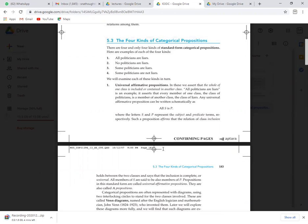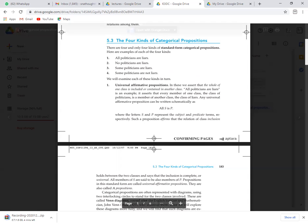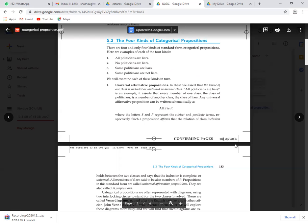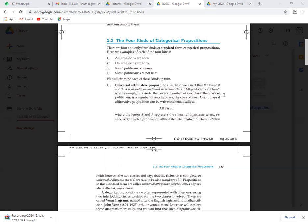Here are examples of the four kinds of categorical proposition. 'All politicians are liars' — 'all' represents the quantity and 'liars' shows the quality, making it a universal affirmative. 'No politicians are liars' is universal negative. 'Some politicians are liars' is a particular affirmative — we are not talking about the whole, just a few. 'Some politicians are not liars' uses 'not', making it particular negative.